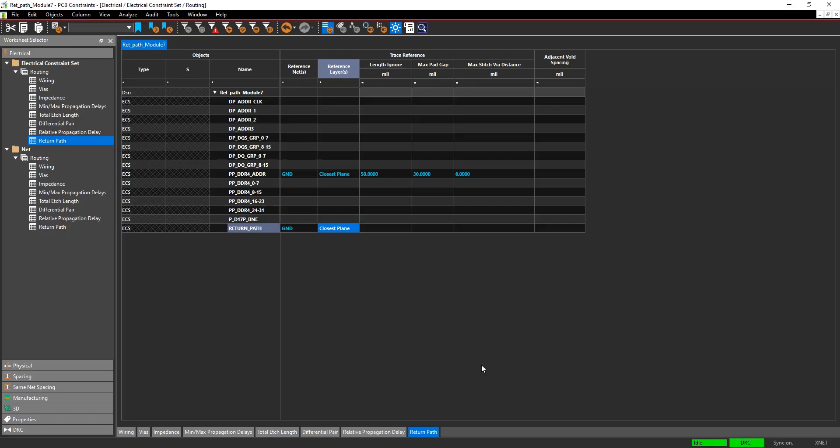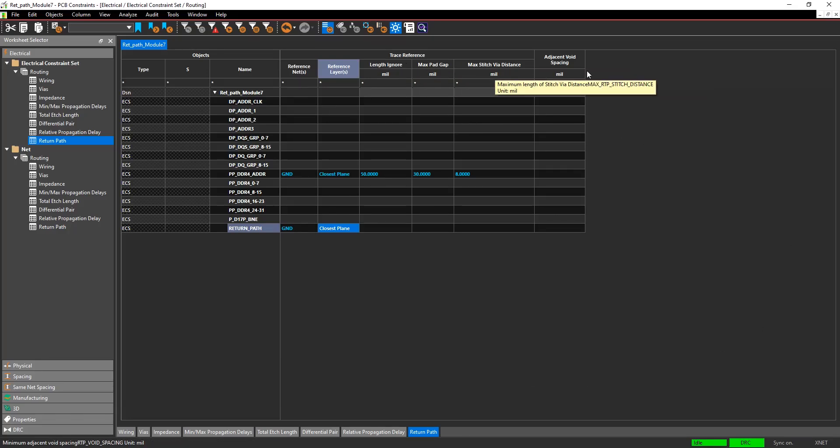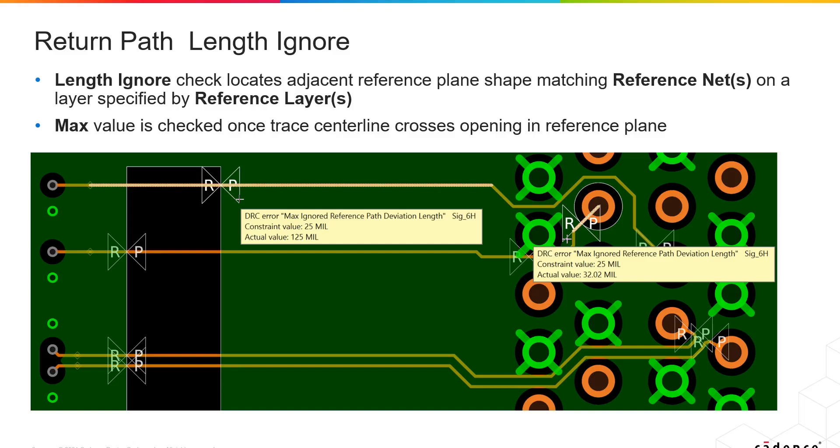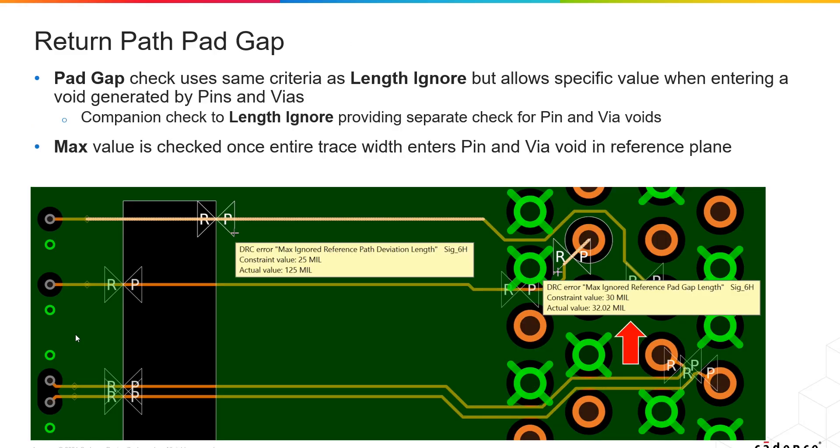These others—length ignore, max pad gap, max stitch via distance, and adjacent void—I'm going to switch to a PowerPoint and walk through those. Return path length ignore specifies how long a signal can go without having a return path before the system produces a DRC violation. So if you have this signal here that's going along and all of a sudden it loses its return path, what is this distance before you get a DRC? The value is checked once the trace centerline crosses the opening in the reference plane.